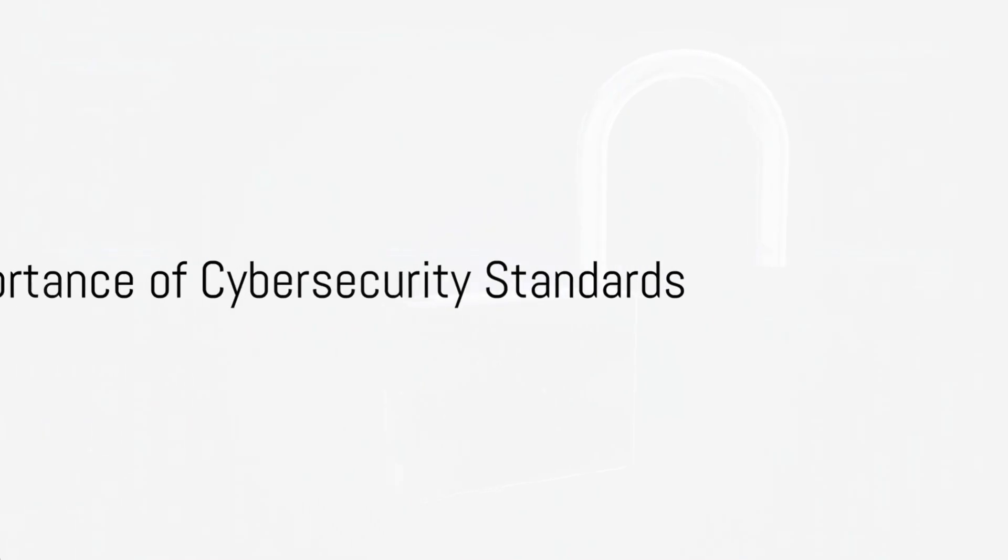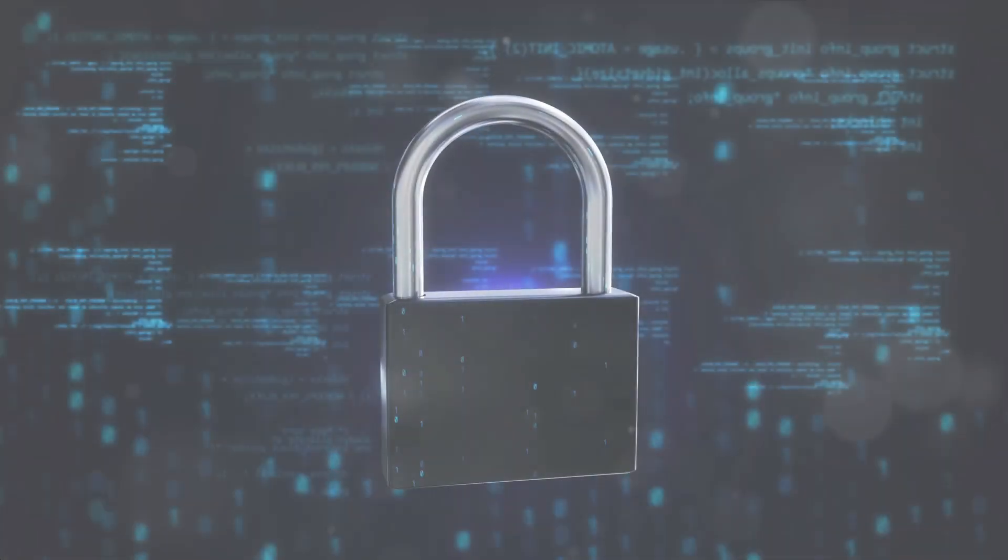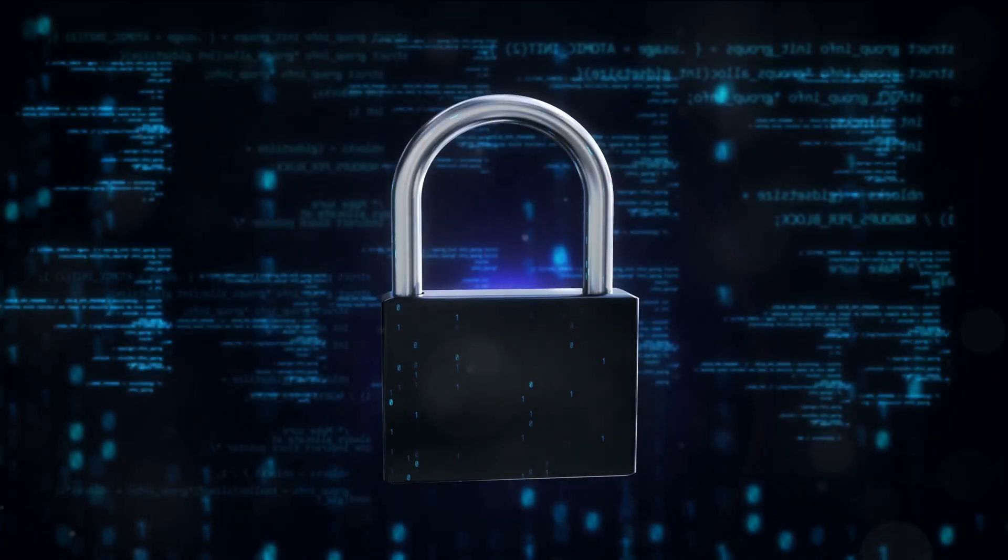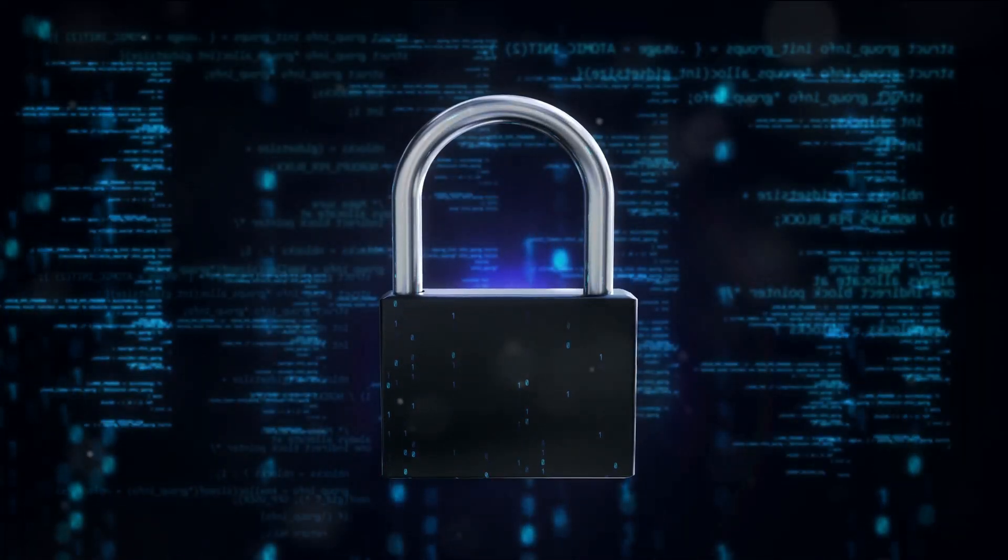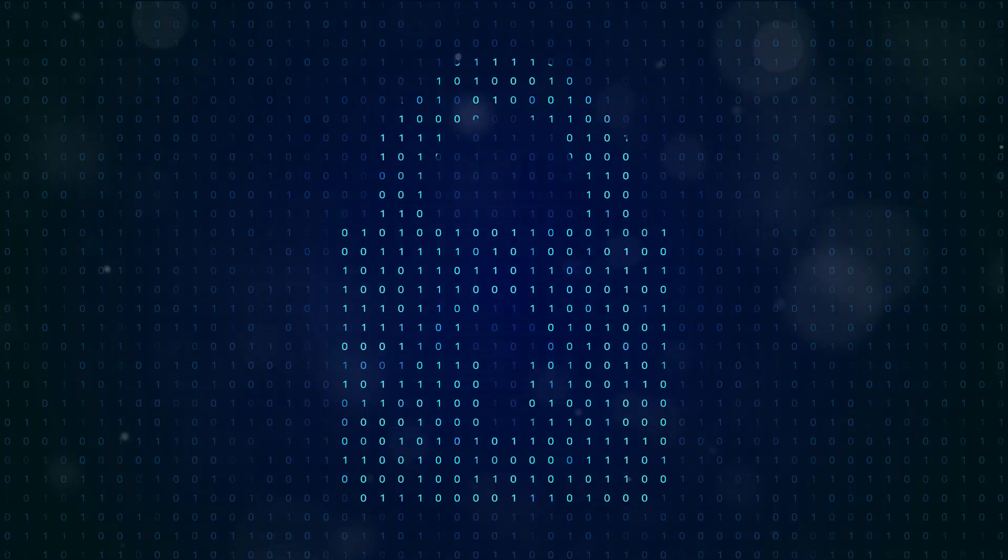Frameworks provide a structure, but what about the rules? That's where cybersecurity standards come into play.